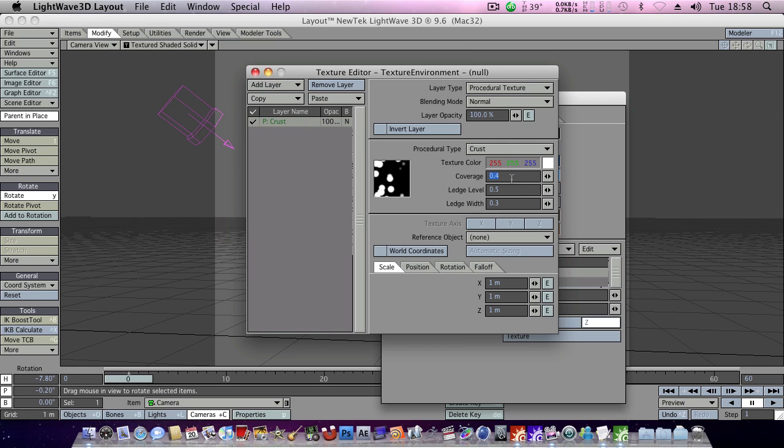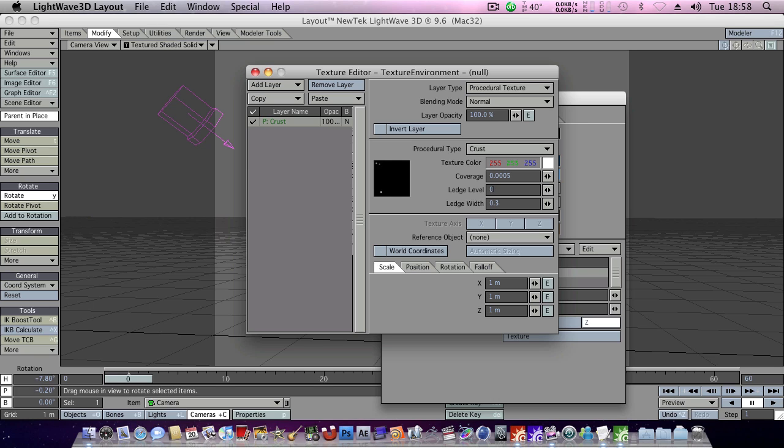Coverage I think should be somewhere around 0.0005. Very small coverage but these will be our small stars. And our ledge level, let's leave it around 0.05 or 0.07.